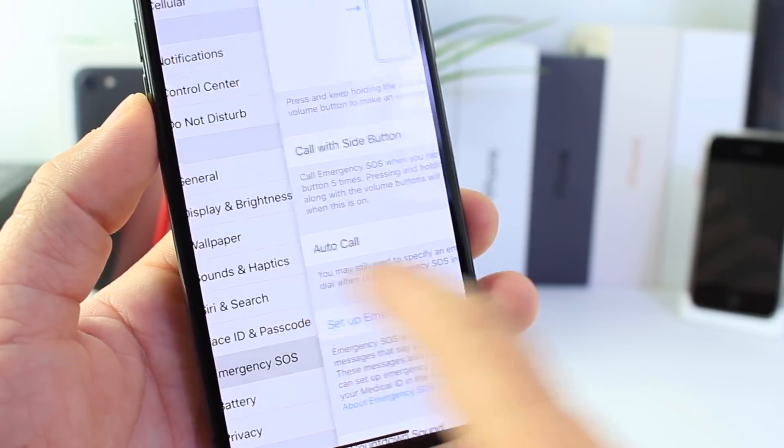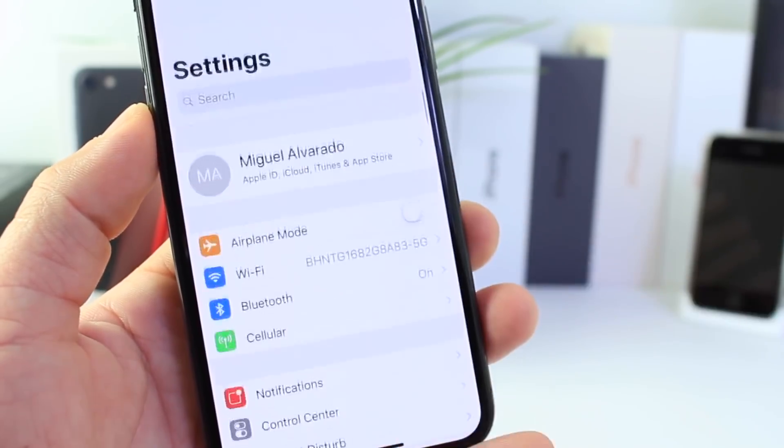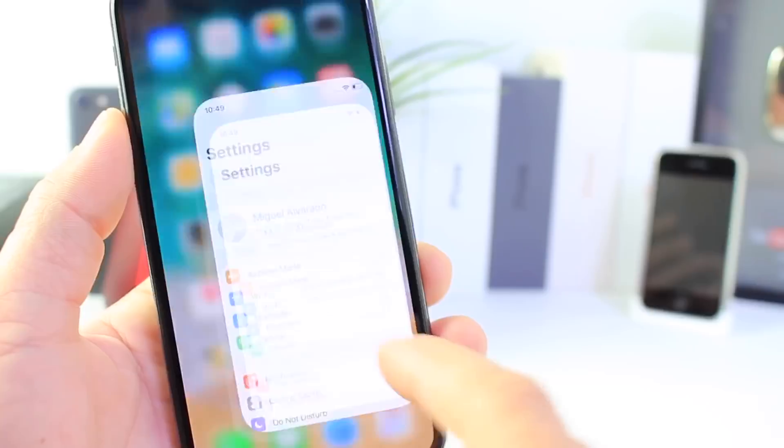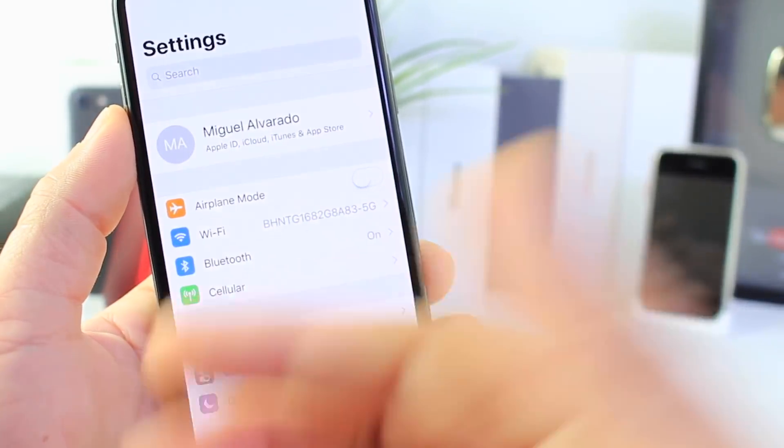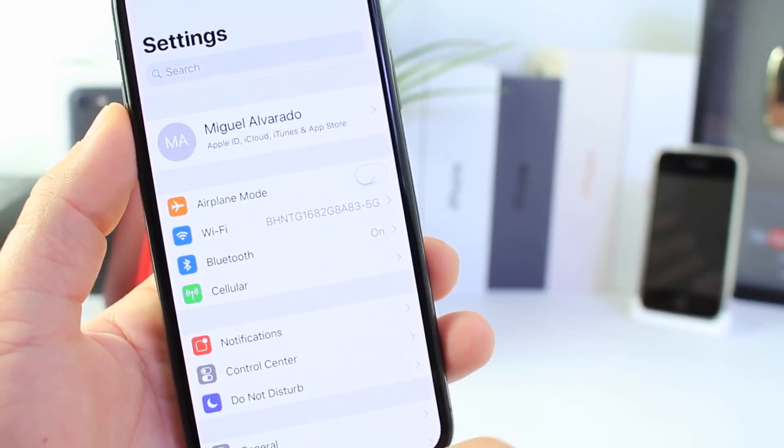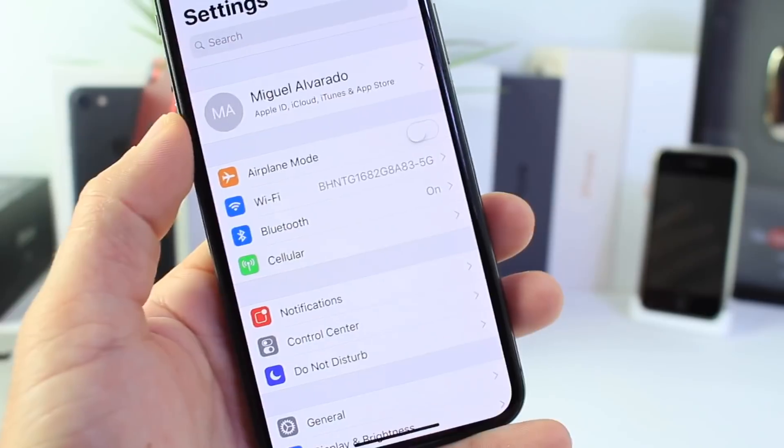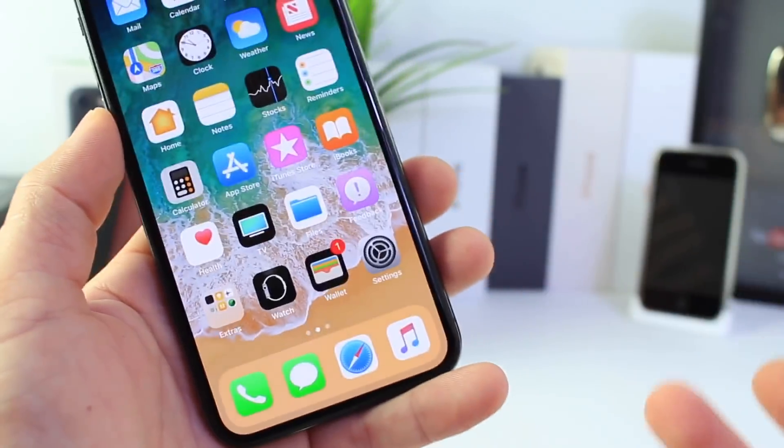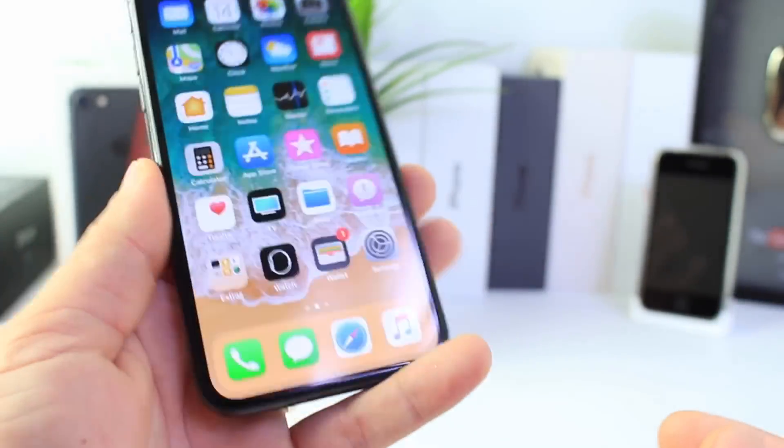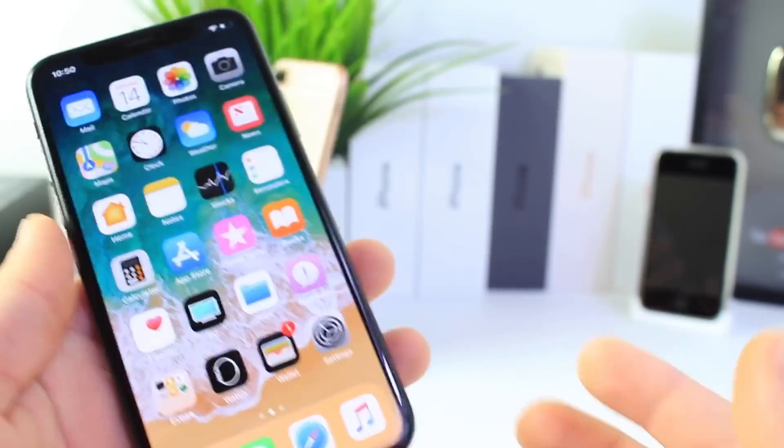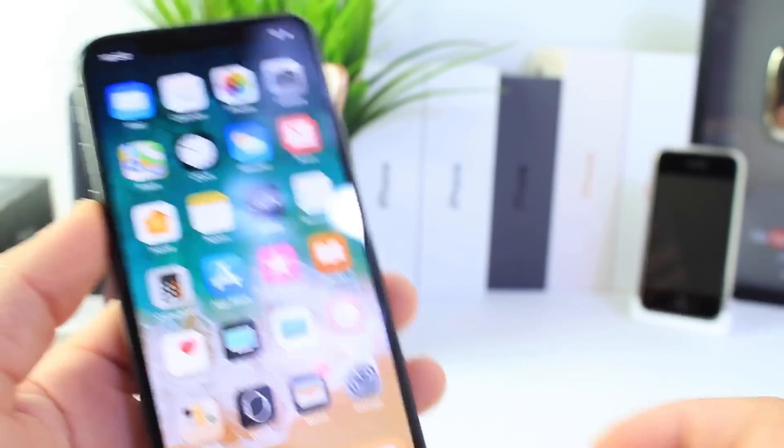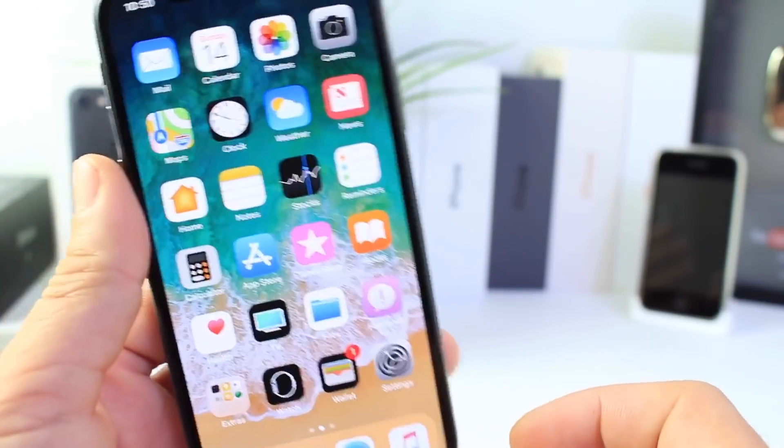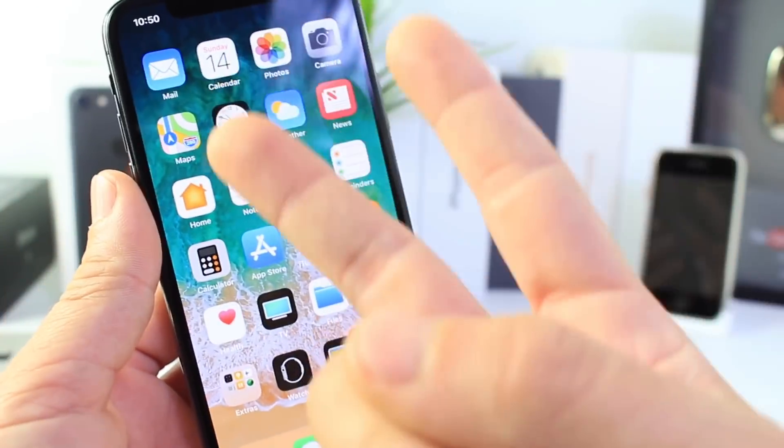So those are some of the options that I wanted to talk about because I thought it was really important to let people know that these options should definitely stay on. That about brings an end to this video. Hope you guys enjoyed it and found it helpful. It's been IDeviceHelp and I'll see you guys on the next one. Peace.